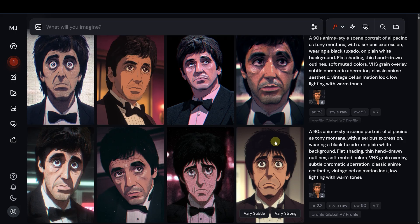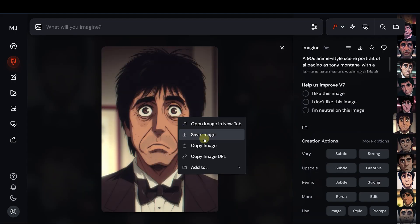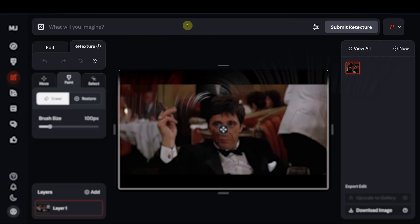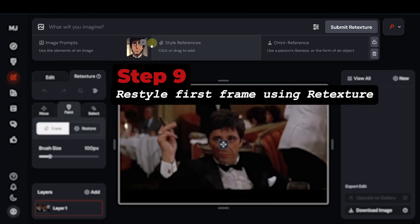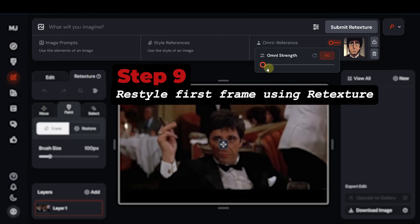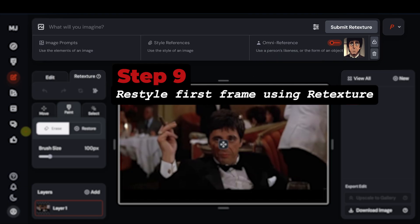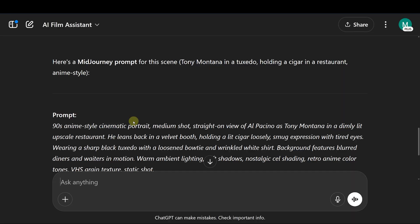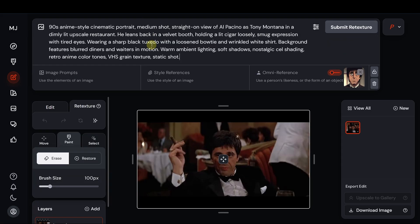Say I want this as my omni-reference — I'm going to copy it, go back to the Edit tab, paste the image, and transfer it to the Omni-reference tab. Raise the strength to 100 or higher; it's best to experiment with different strengths to find optimal results. For the text prompt, you could describe the scene manually or seek the help of my GPT assistant. Then click Submit Retexture.